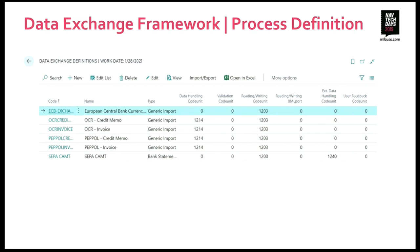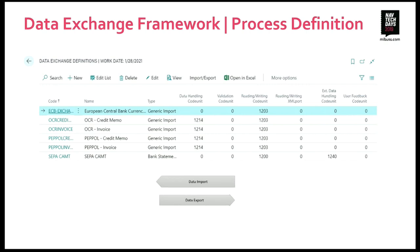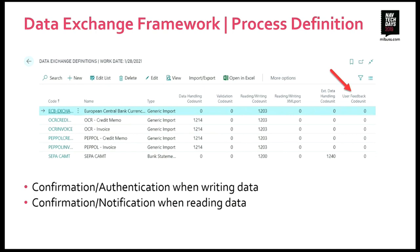So first, the process definition. This is the data exchange definitions page, and these are the definitions you will see in Cronus International today — mostly about importing invoices into purchases, UBL invoices in Europe, a bank statement import, and a definition for the currency exchange service. The process goes from right to left depending on if you're importing or exporting. Data import begins on the right: you execute the feedback code unit and then move to the left. When you finish the left side, you go into the mapping process. If you're exporting, you start with the mapping process and go to the right until you end up in the feedback process.